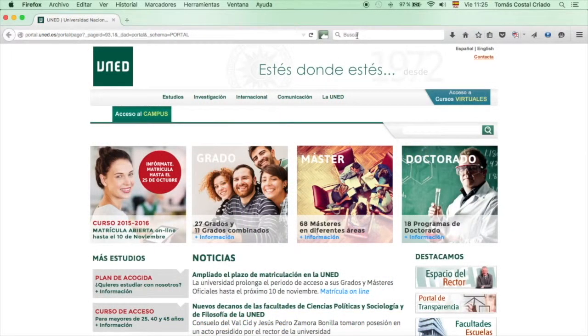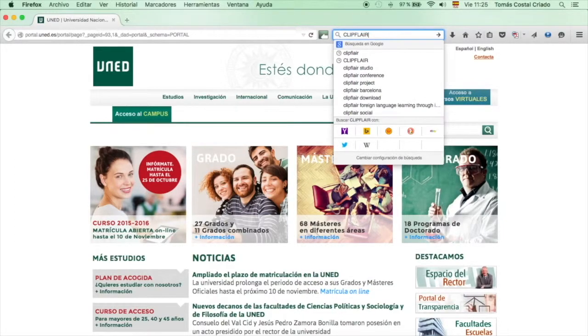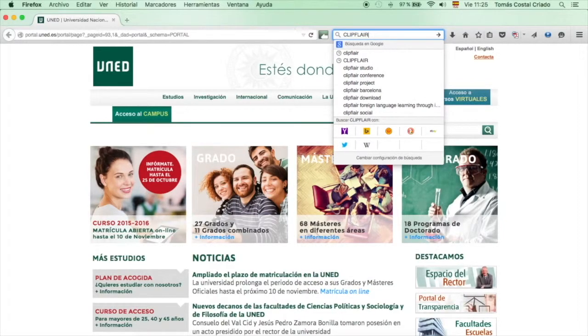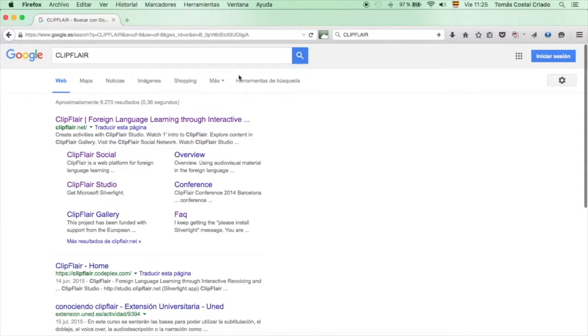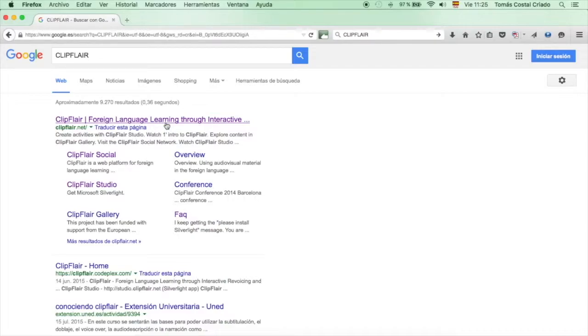First, go to your web browser and find Clipflare, that is C-L-I-P-F-L-A-I-R. The first entry you will see in Google says Clipflare.net and that is exactly where you should go.